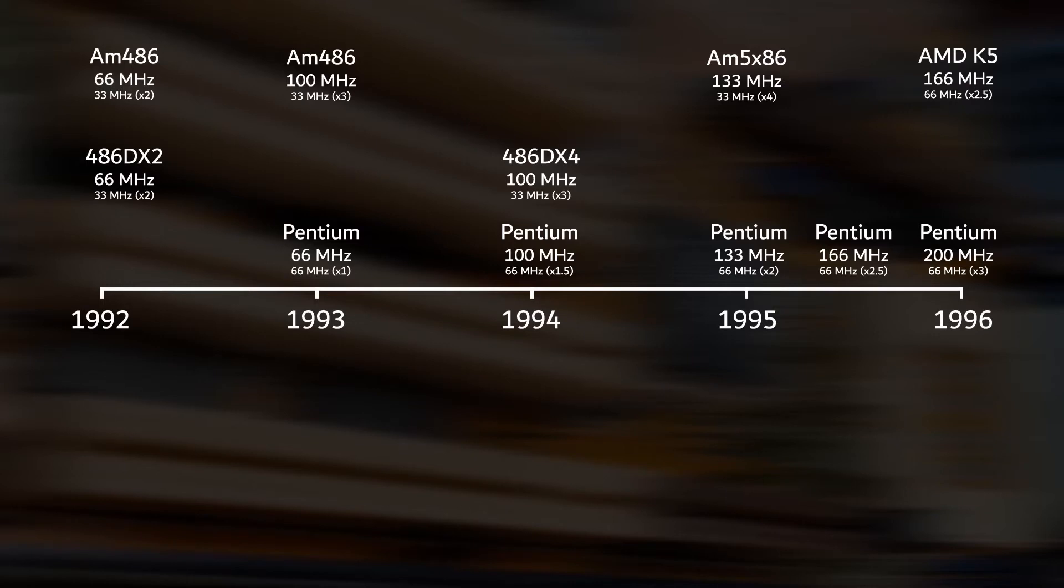AMD released the K5 line to compete with Intel's Pentium family. So what does all of this have to do with our motherboard?